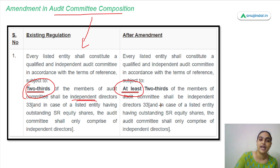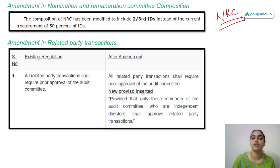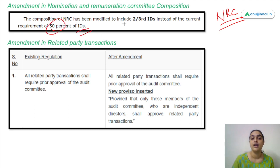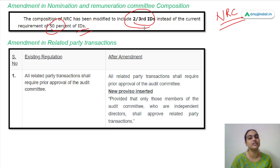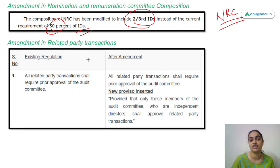The next amendment concerns the Nomination and Remuneration Committee (NRC). The NRC composition has also been modified — earlier it required 50 percent independent directors, and now it requires at least two-thirds of independent directors.